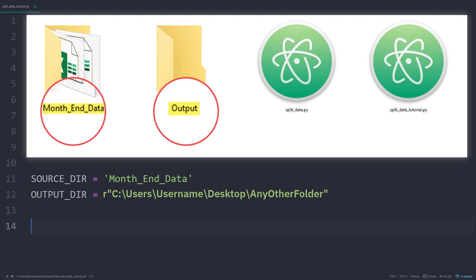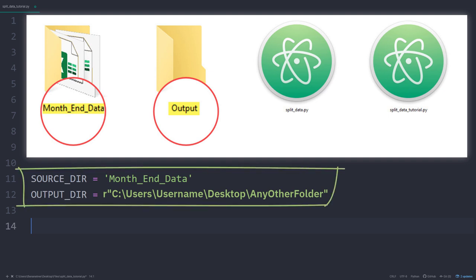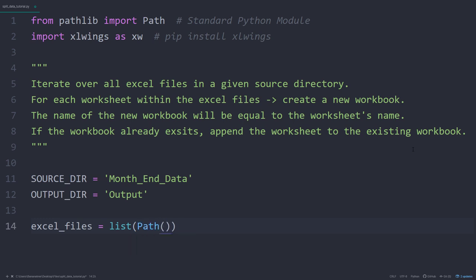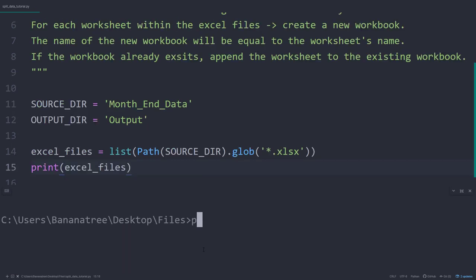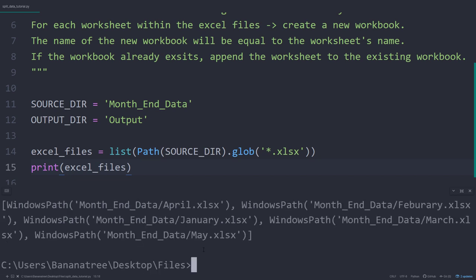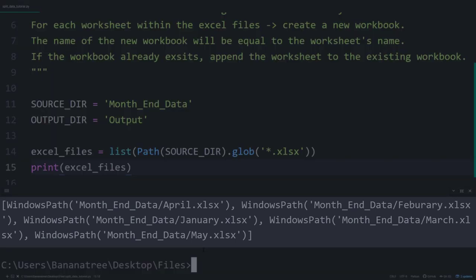In fact, if you just want to copy and paste this script, this is the only thing you would need to change. Having said that, I will get a list of all the Excel files in the source directory. To validate that everything is working so far, I will print out those Excel files. Within my text editor, I also have a terminal. So let me go ahead and execute the script. As a result, I will get back the Excel file paths.